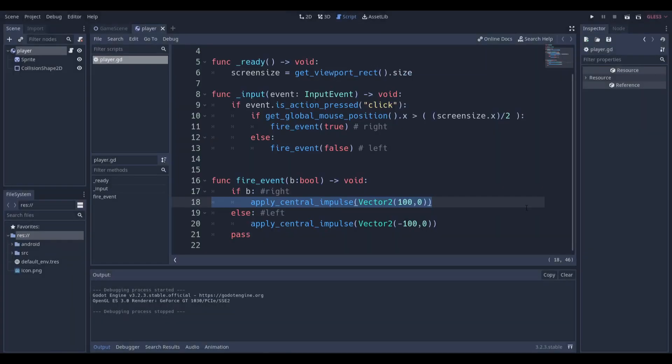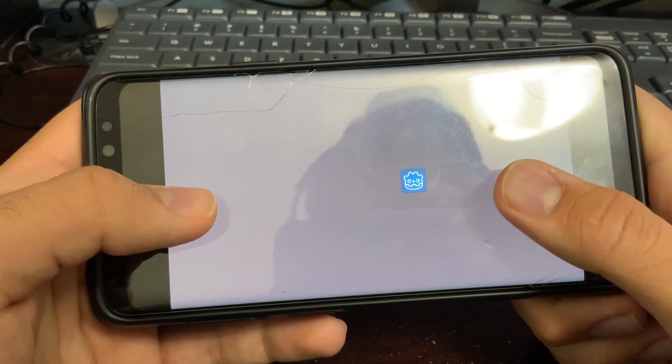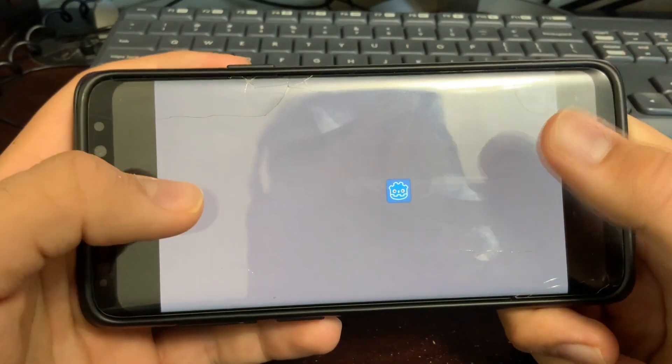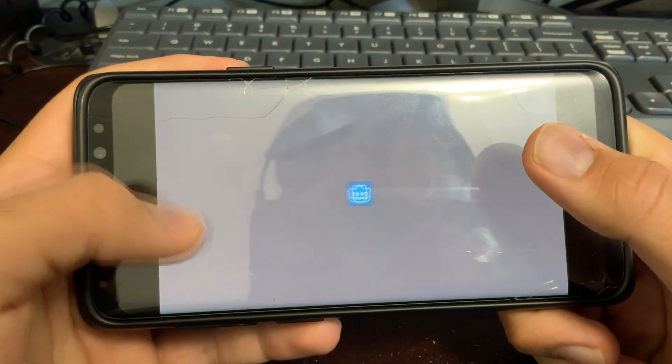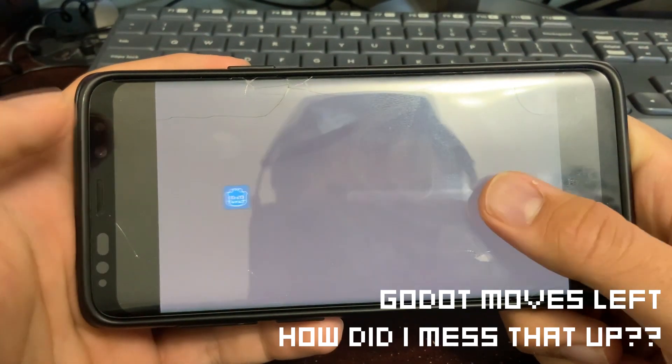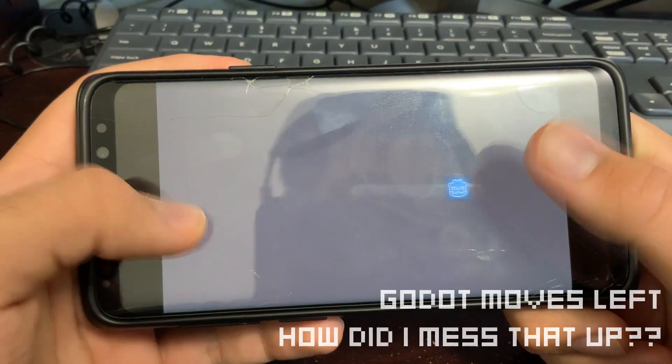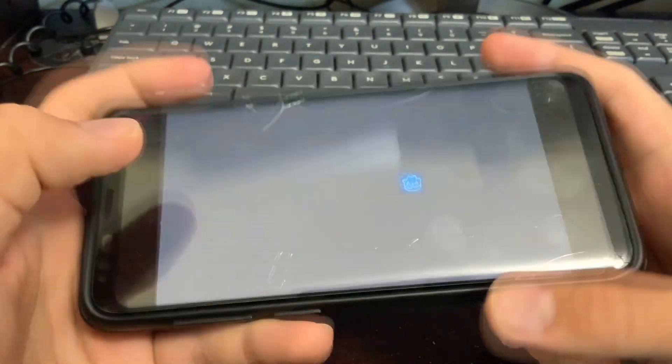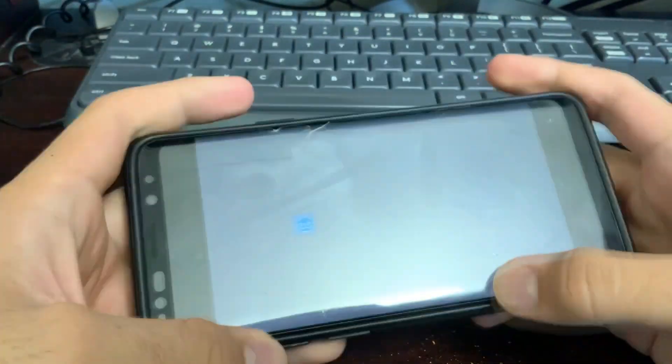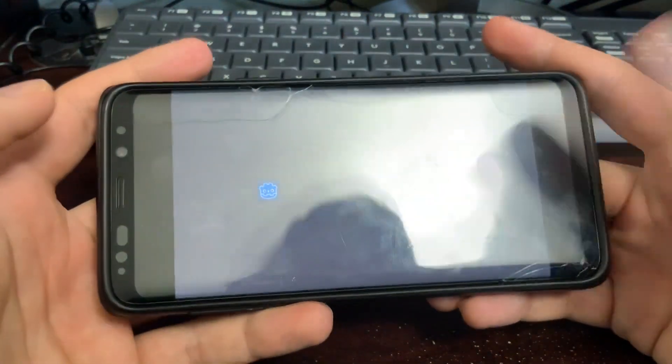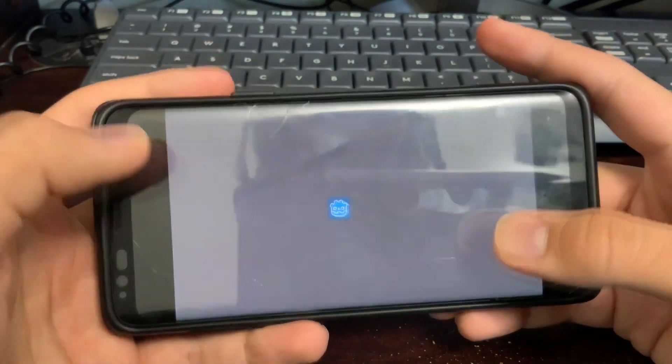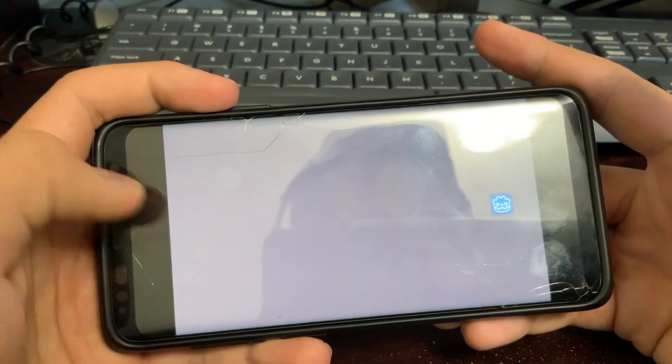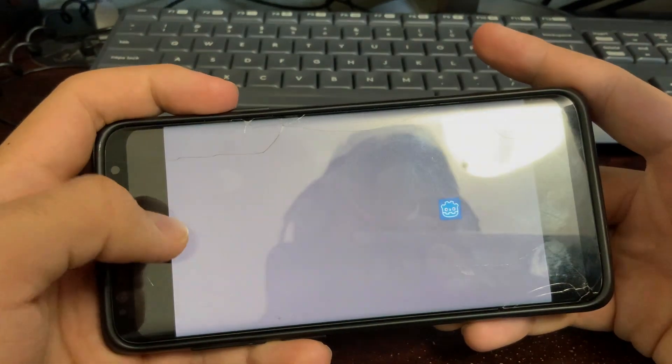Now you can see I'm on my tablet and we're just going to be tapping on the left-hand side. You can see Godot moves right. And tapping on the right-hand side, Godot moves right. I'm using my Android S9 Plus and you can see it's working perfectly fine. That's all I have to say for this tutorial. Have an amazing day.